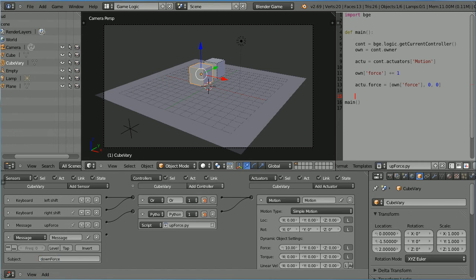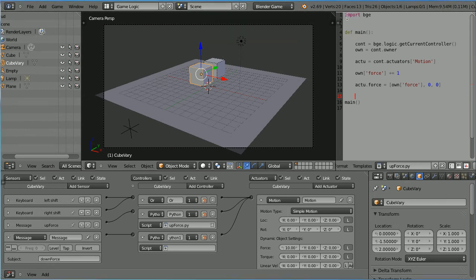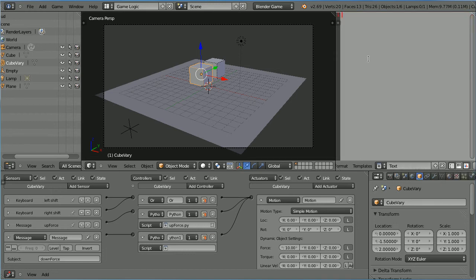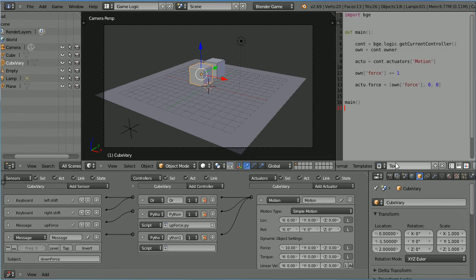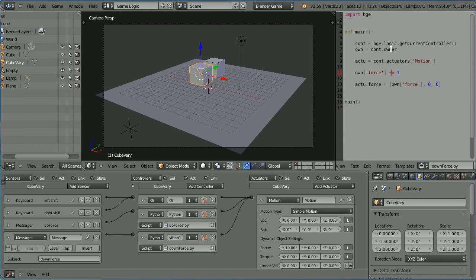Add a python controller and connect those up. Highlight the up force script and press CTRL and C to copy it. Click the add new text button and CTRL and V to paste. Call the new script downforce.py and connect the Python controller to it. Don't forget to change the operator to minus equals so that the force goes down when the downforce message is received.